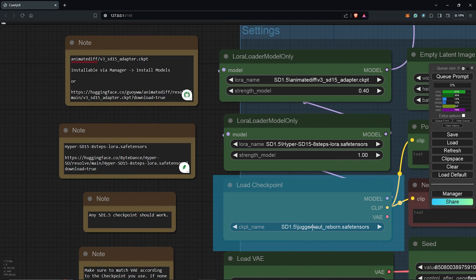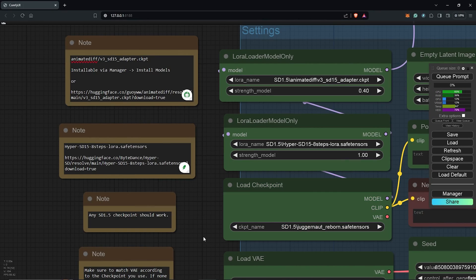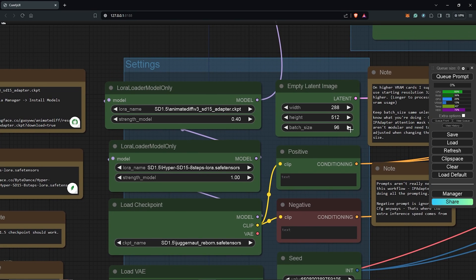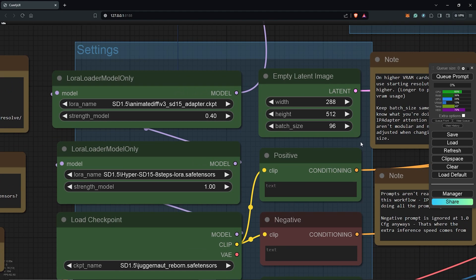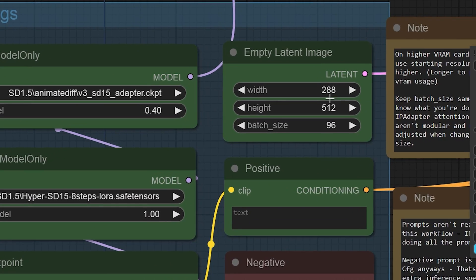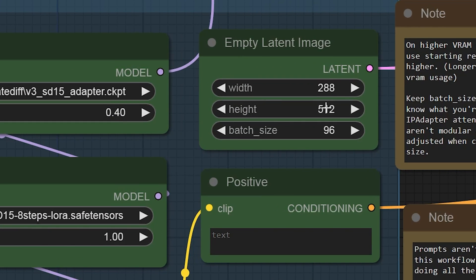Next for the Checkpoint node, any SD 1.5 model should work just fine and match the VAE according to the checkpoint you go with. For the Latent Image node will be the dimensions for the final video, so make sure to keep this as the SD 1.5 ratio size.